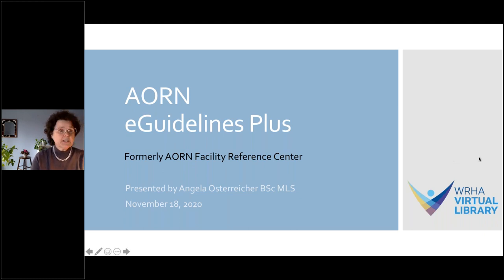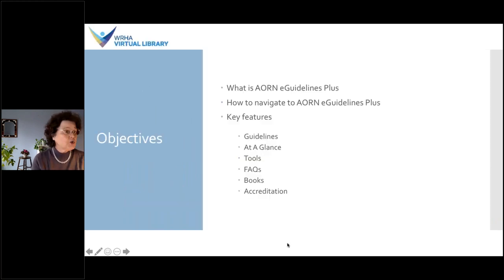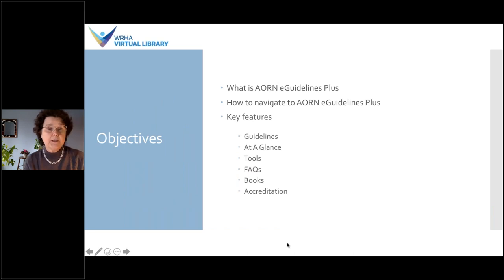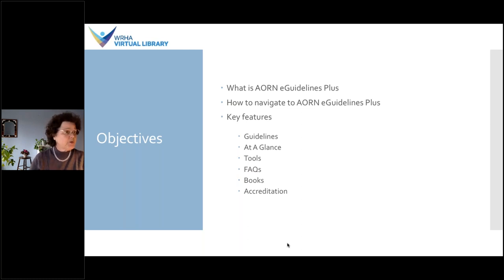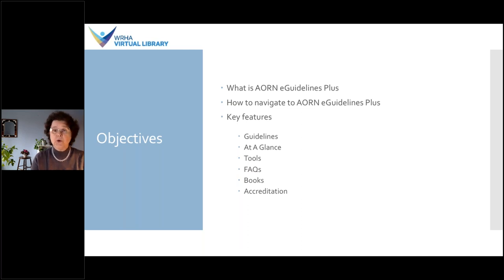Our objectives for today are to learn about what the AORN eGuidelines Plus is exactly about, how to navigate to it, and to go over the key features that it provides so that you know what it has and how to navigate through those.